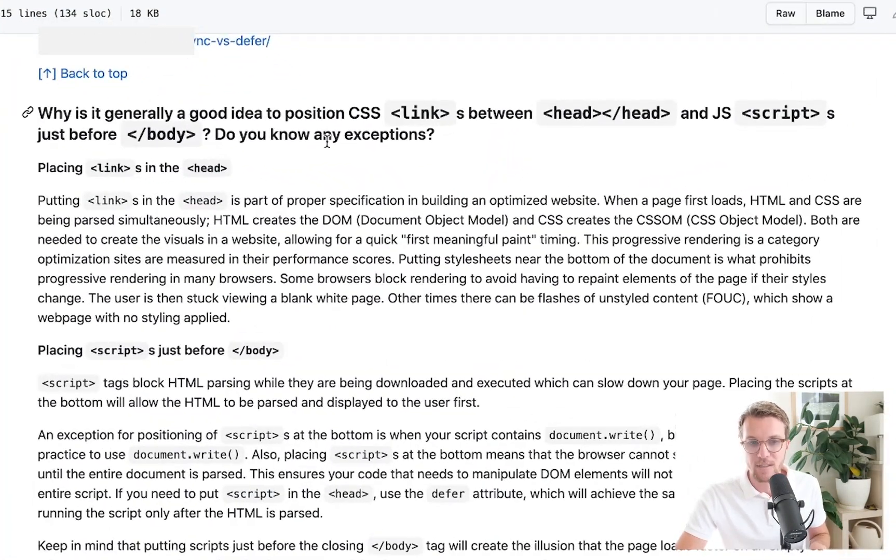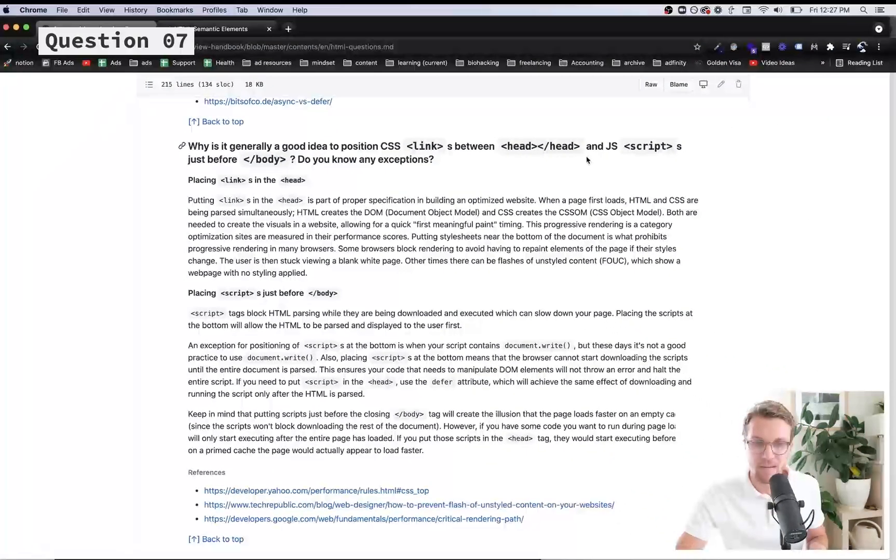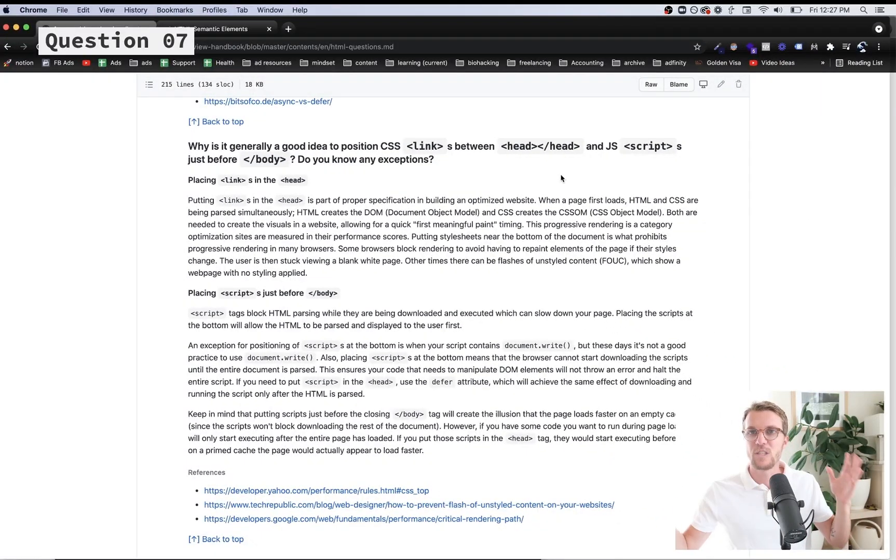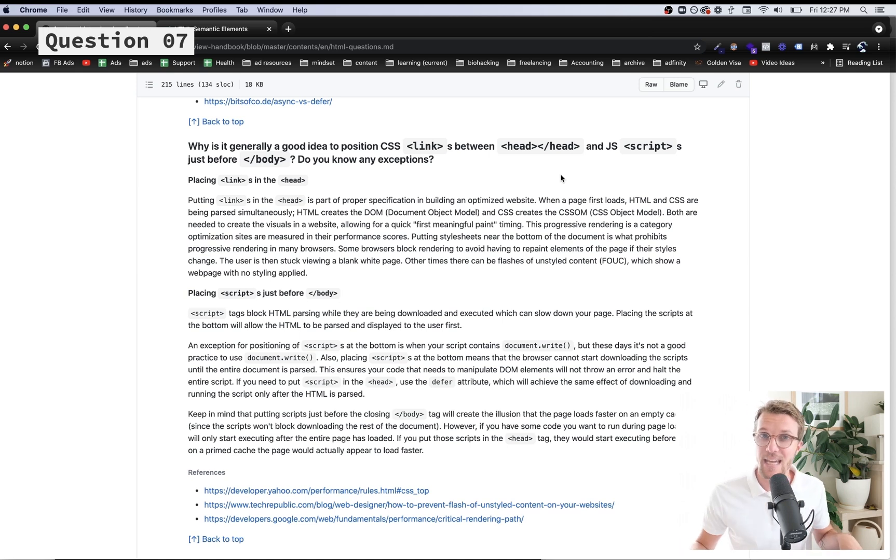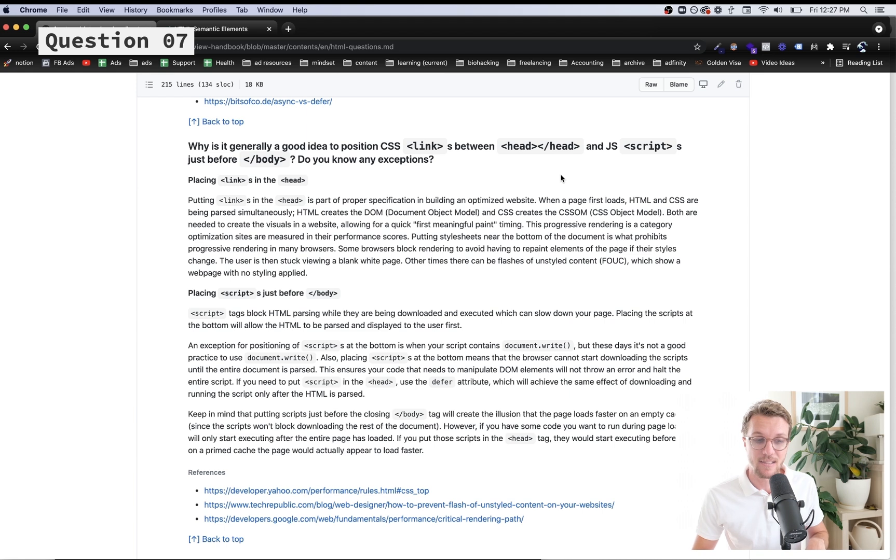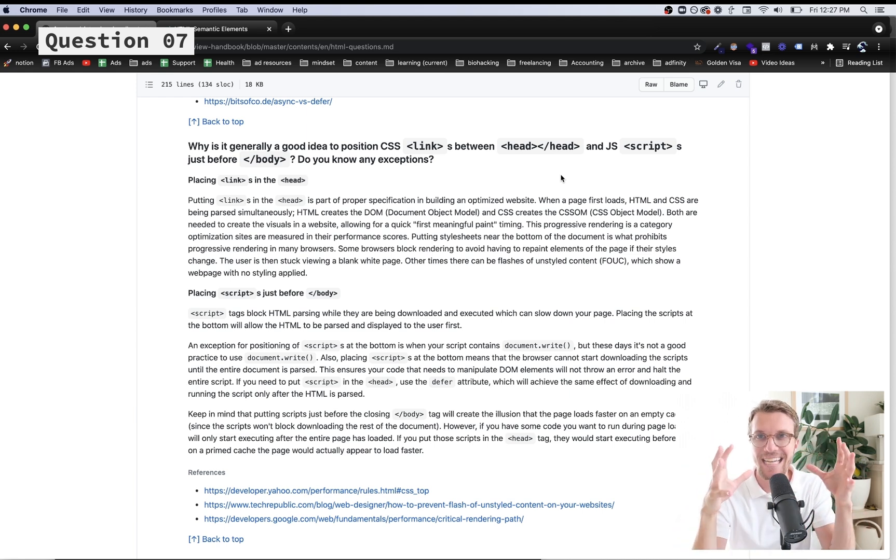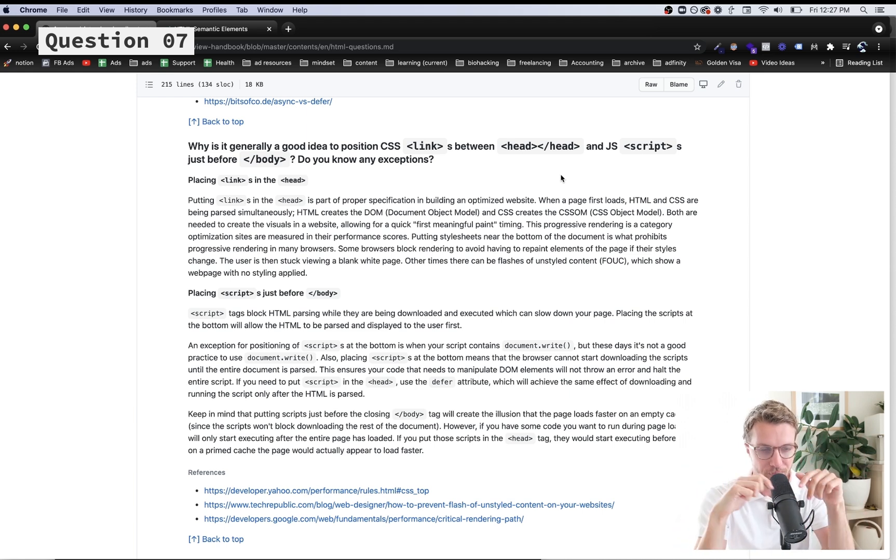Why is it a good idea to position links between head for CSS and scripts just before the end of the body? We just talked about why you want to put scripts at the end because of performance - we don't want to create what's known as render blocking, that is our page visuals being delayed until they load.